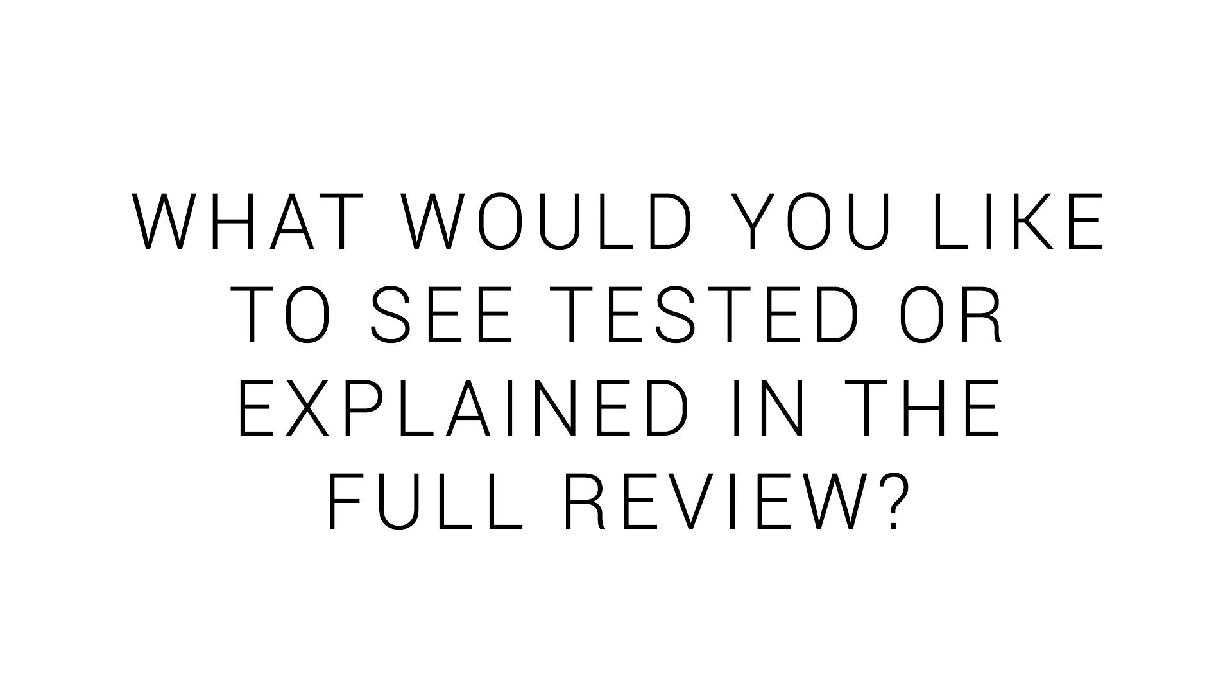So what I need from you, is to tell me in the comments, what would you like to see tested that might be out of the ordinary, or something explained that I haven't covered in this video. Doing so will help shape the review.